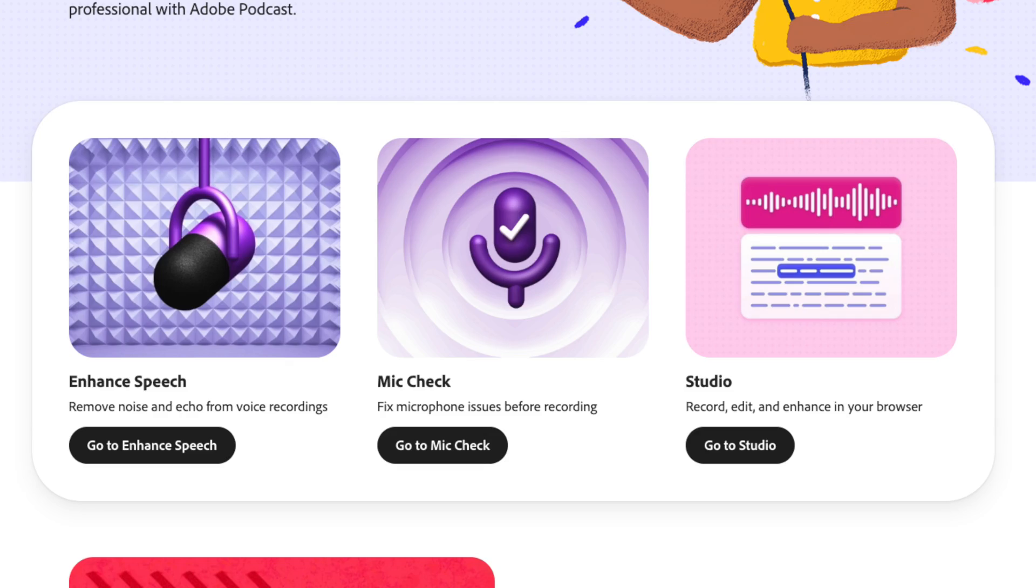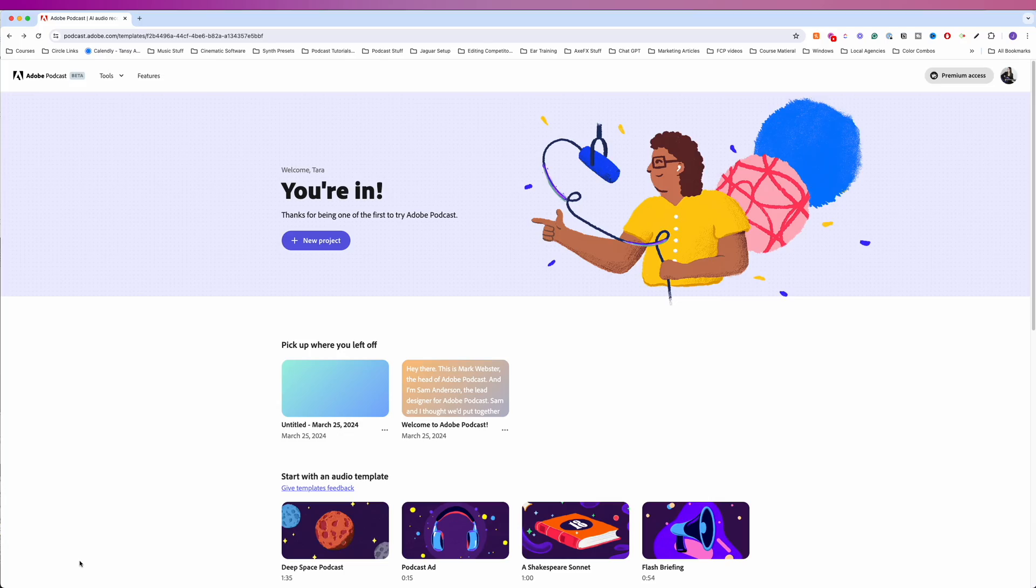Hey everybody. Adobe started rolling out the beta test of its Adobe Podcast Studio to some of its users today. I'll give you a quick first look at it and do a quick test to see how it compares to the competition. One of the biggest things to know is that Adobe Podcast Studio is audio only, so we'll see if that hurts them as more shows move towards video and video-first approaches.